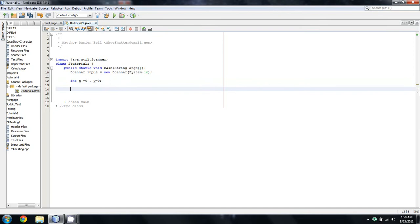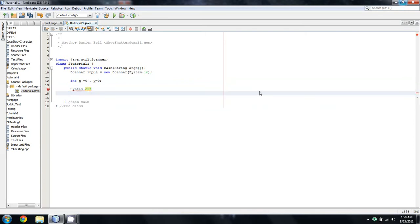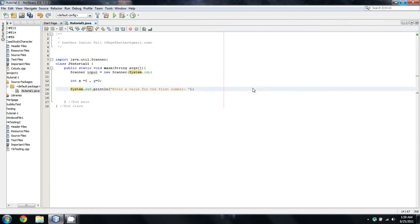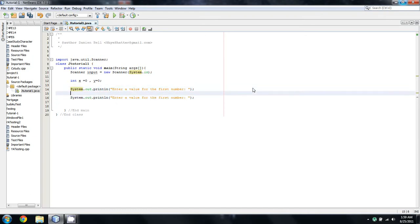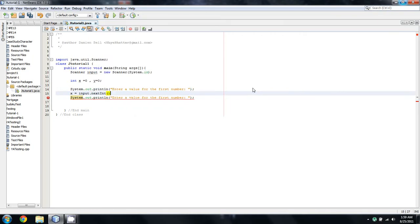Okay so we now have two ints that are equal to zero and we'll do a system.out.println and say enter a value for the first number. Oops didn't put in a semicolon. And then we're just going to copy paste that and do the same for y.